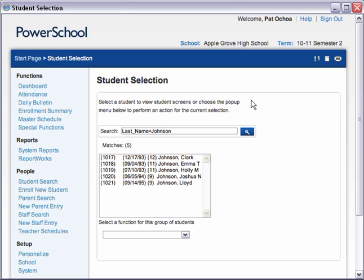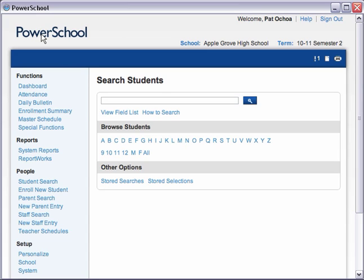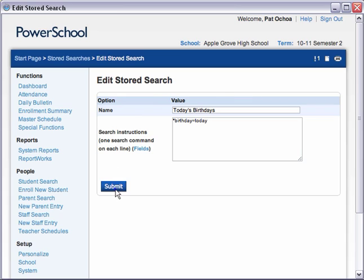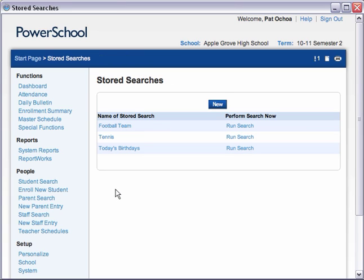You can use Smart Search to conduct stored searches too. Let's return to the Start page to see how that works. First, you must create the stored search, so click Stored Searches, then click New. On the Edit Stored Search page, enter the name of your stored search and the search command needed to get the result you want. For example, if you want to store a search for the current day's birthdays, type Today's Birthdays in the Name field. Next, in the Search Instructions field, type the command star birthday equals today. Then click Submit to store the search. Once you have stored the search, you can run it daily without having to type the entire command each time in the Search Students field.